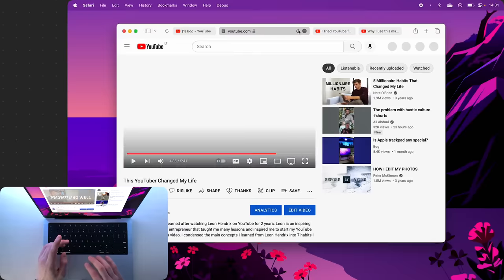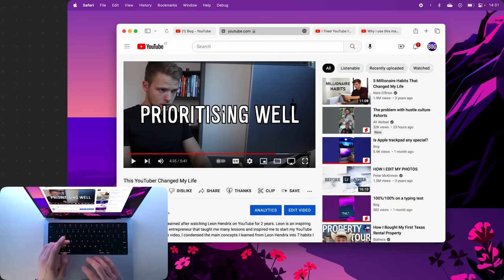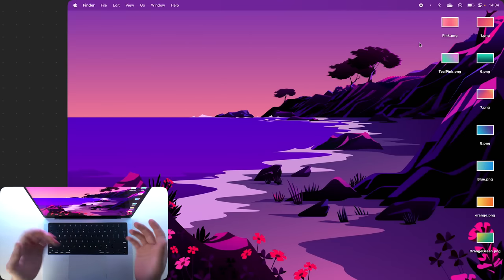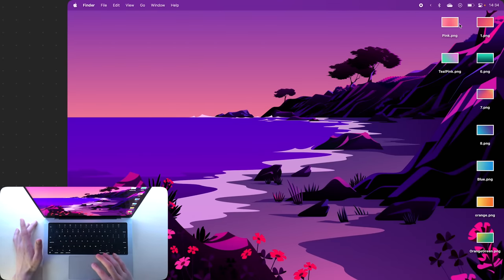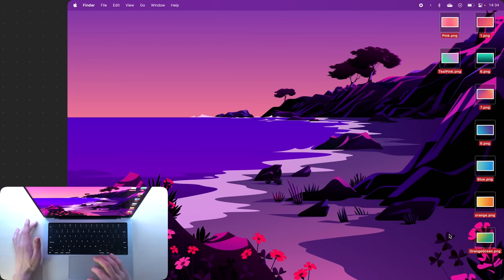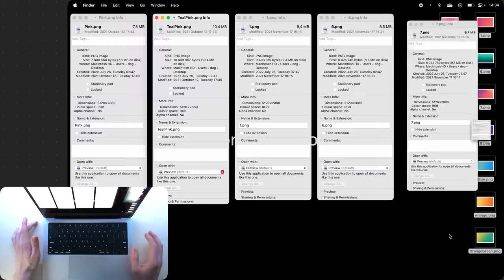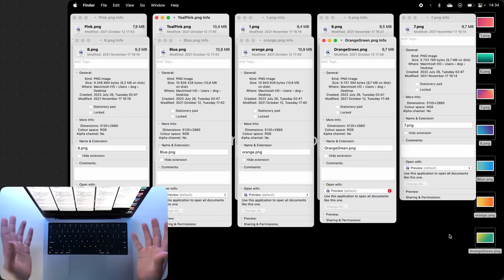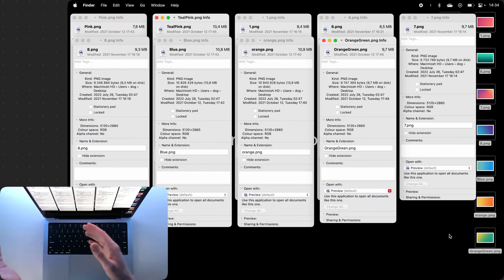So we're back with the same image situation on the desktop. Let's see what happens if I highlight all of them and press Command plus I. You'll notice that the info panel opens up for every single image.